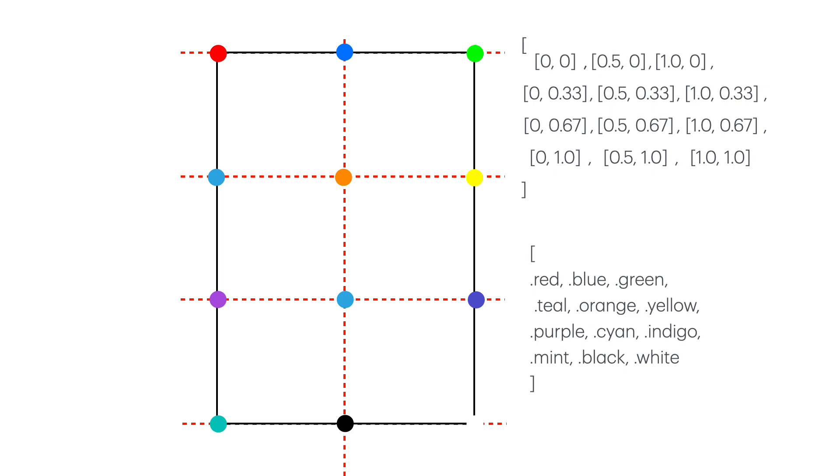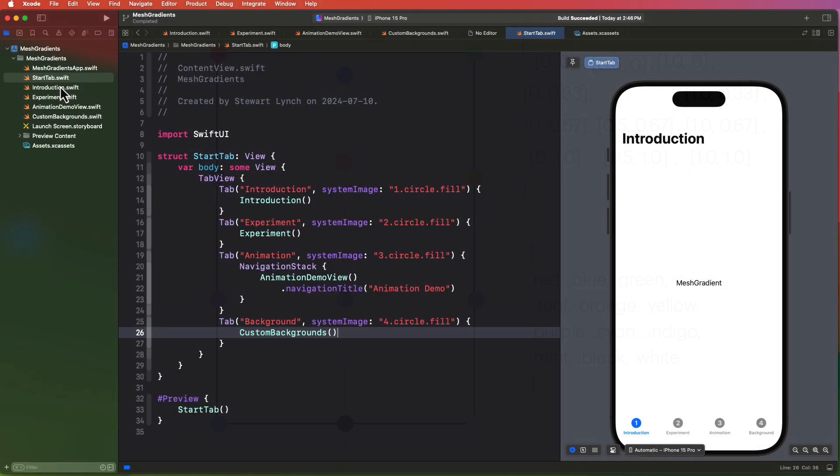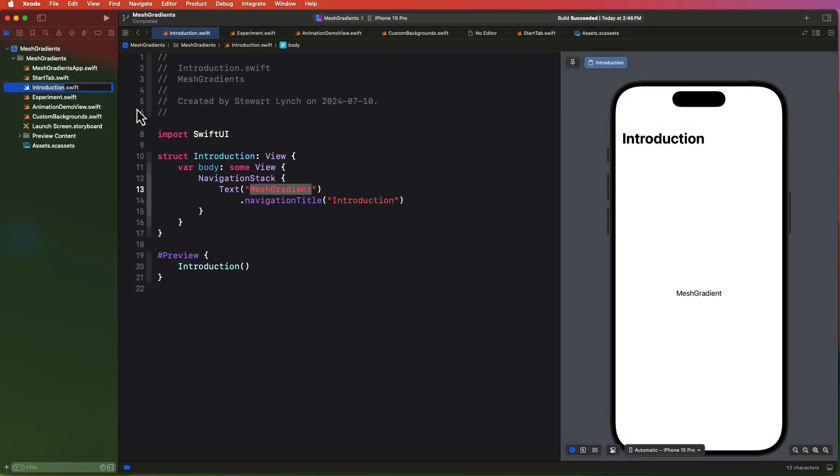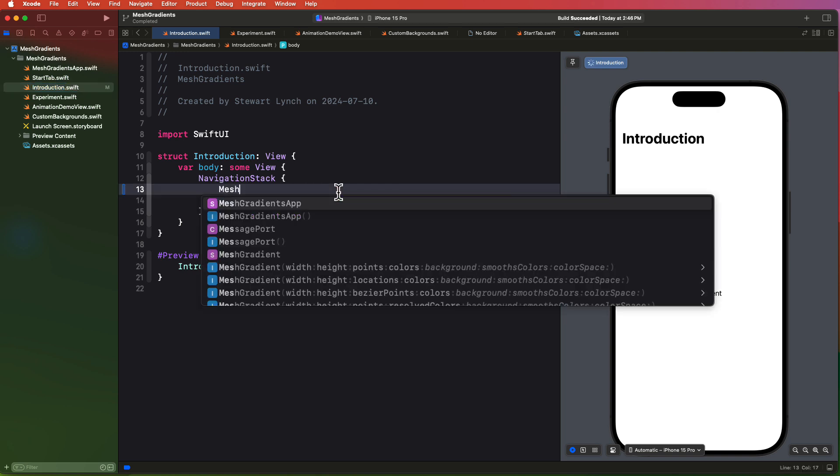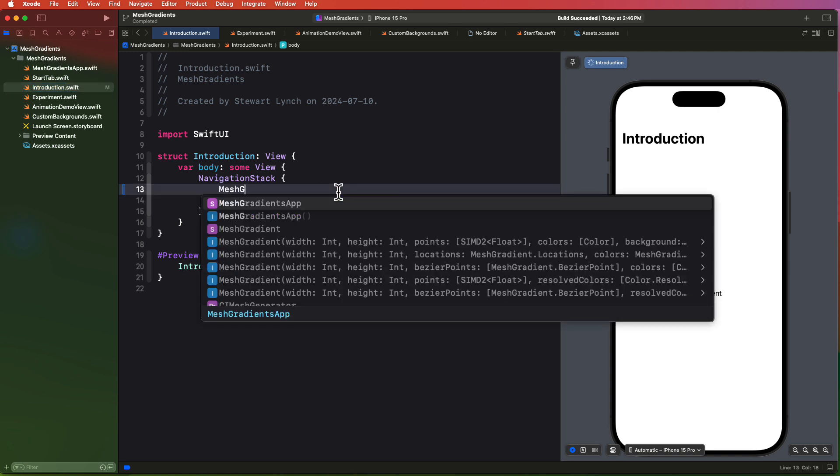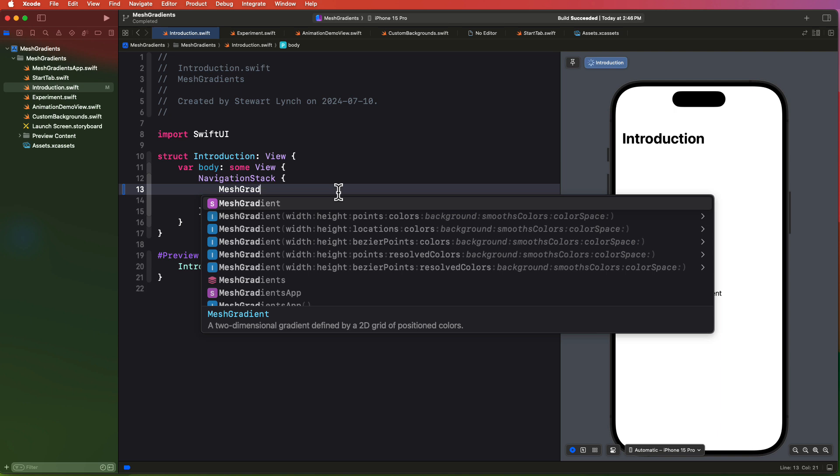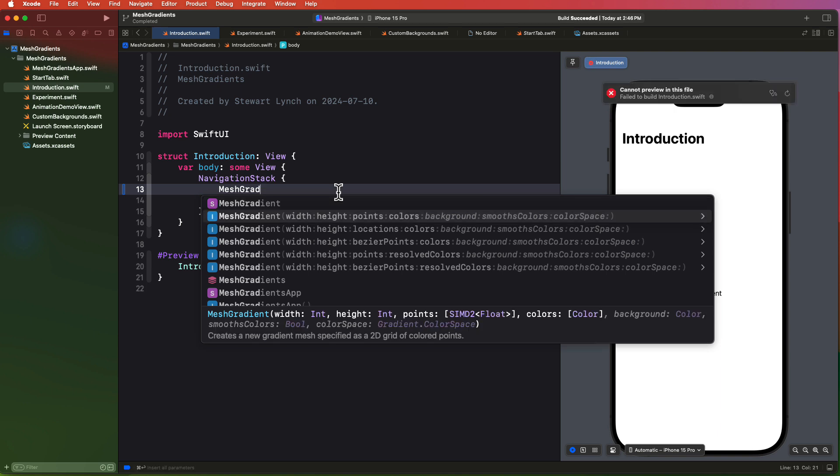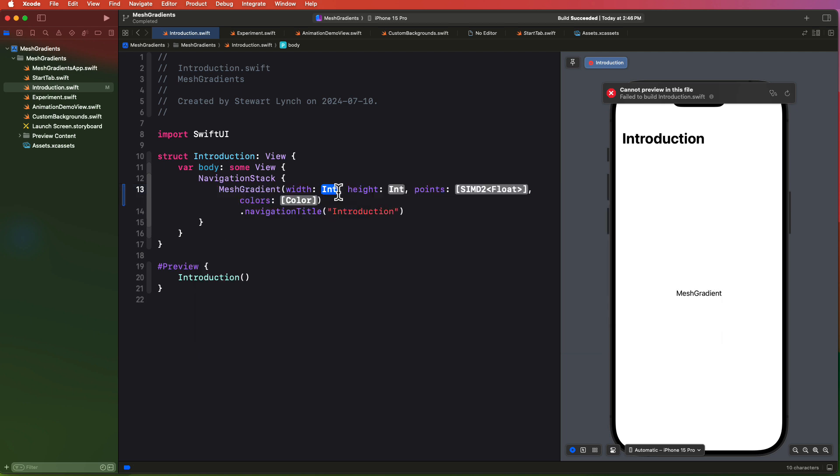So let's take these and build our mesh gradient within code. There are five different initializers for mesh gradients, but all of them involve defining a width and a height along with an array of points and an array of colors assigned to the corresponding point. The one you're most likely to use is this first one that creates a new gradient mesh specified as a grid of colored points.